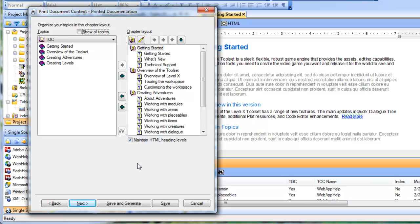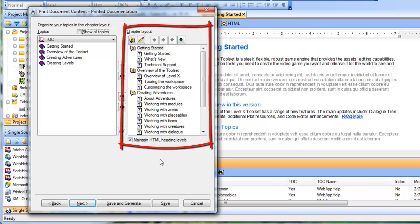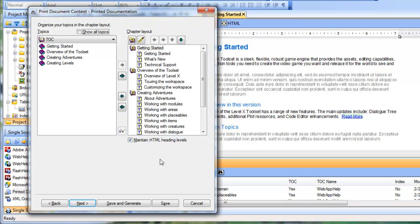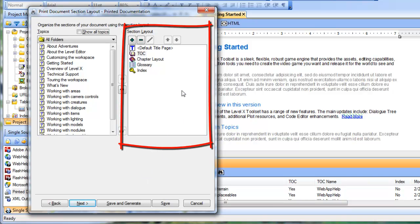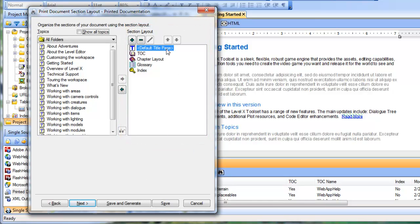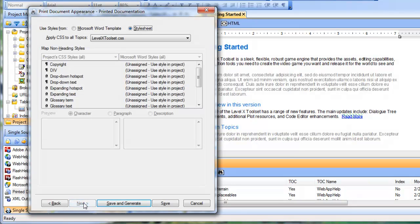This next screen is the chapter layout screen, where you can organize your topics into separate chapters for your print output. Again, I'm going to keep all these default settings and click next. The third screen is for section layout, and here's where you can organize the major sections of your output, such as the default title page and the TOC. Once again, I'll keep all these settings and click next.